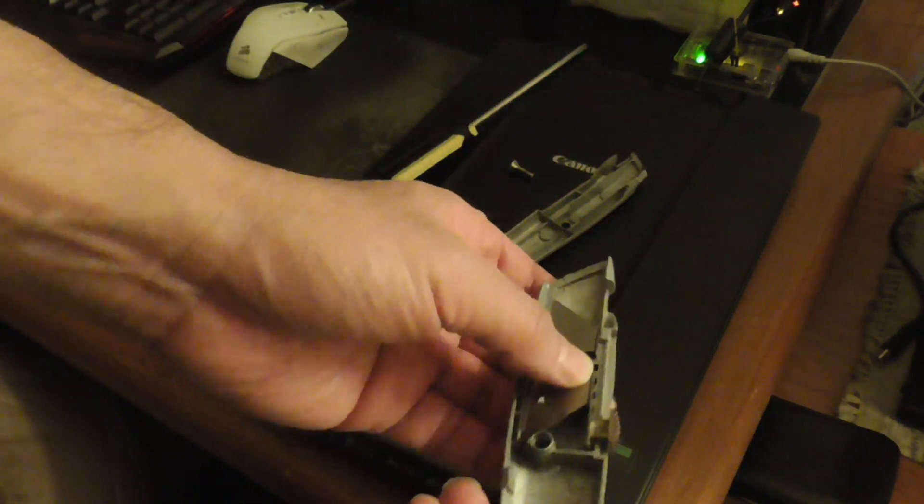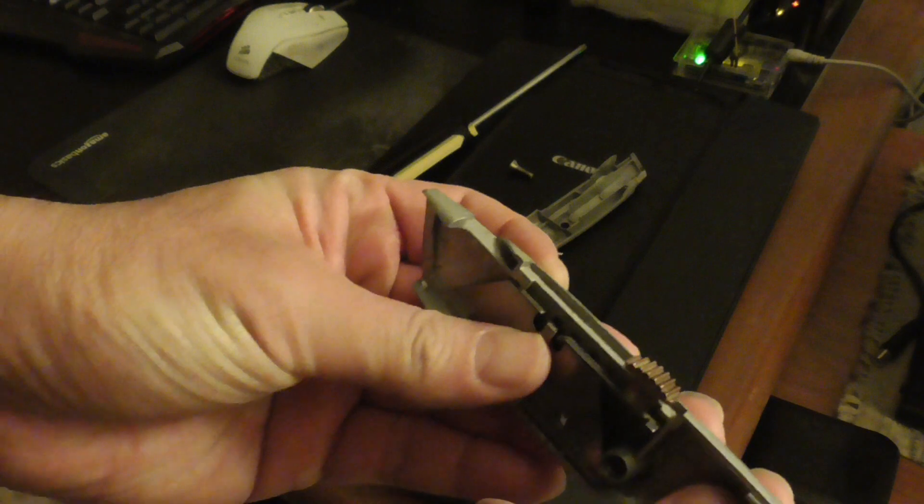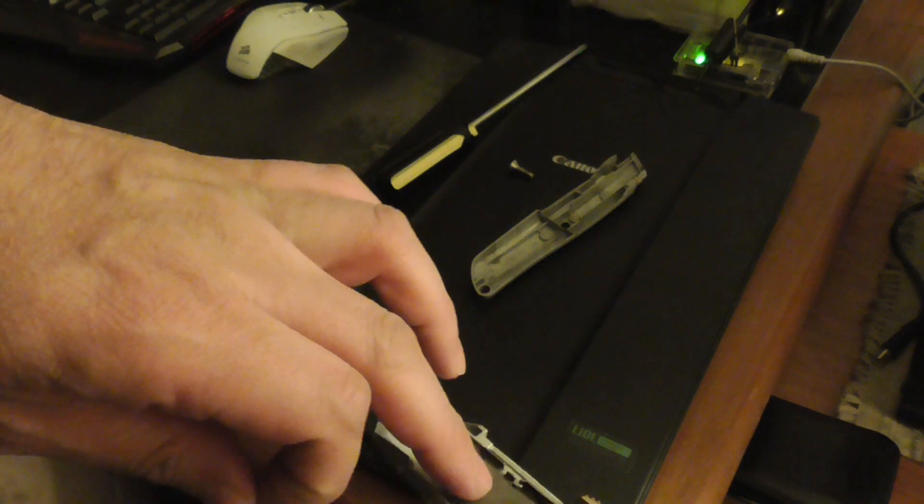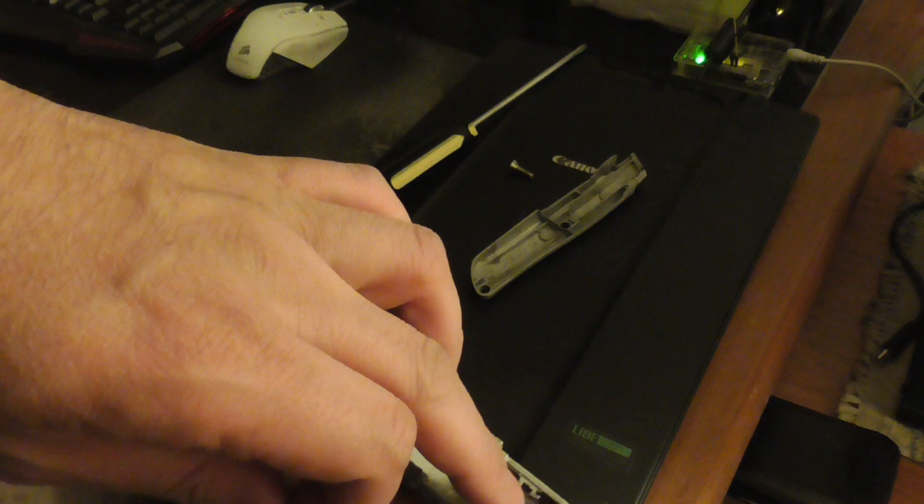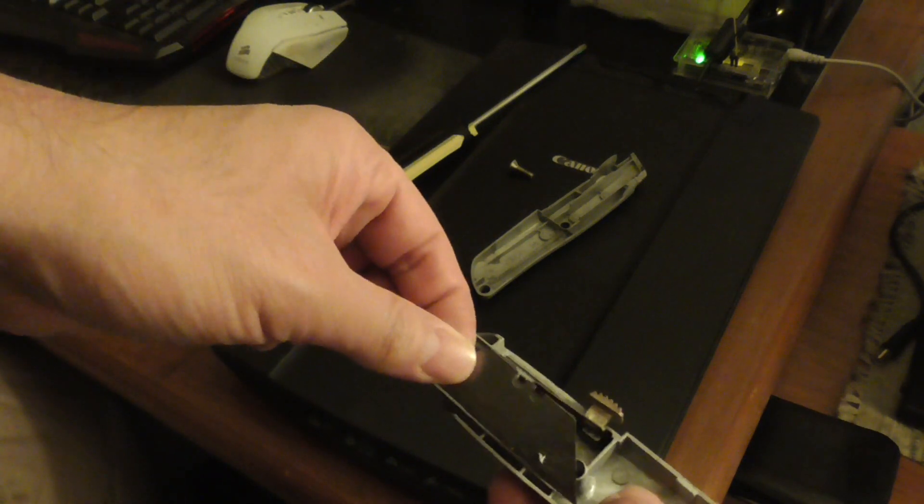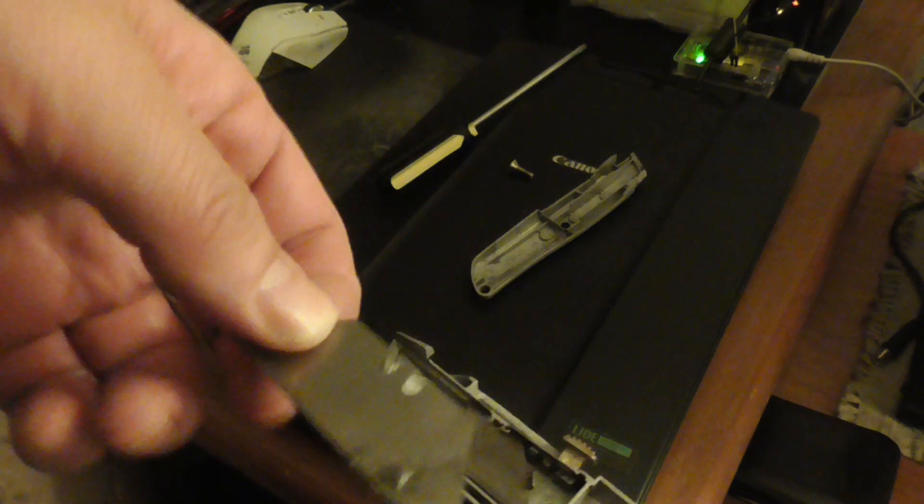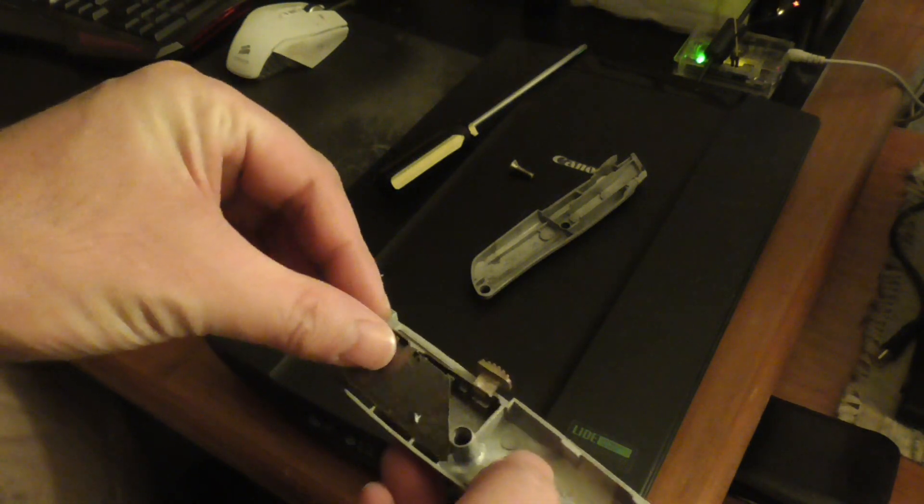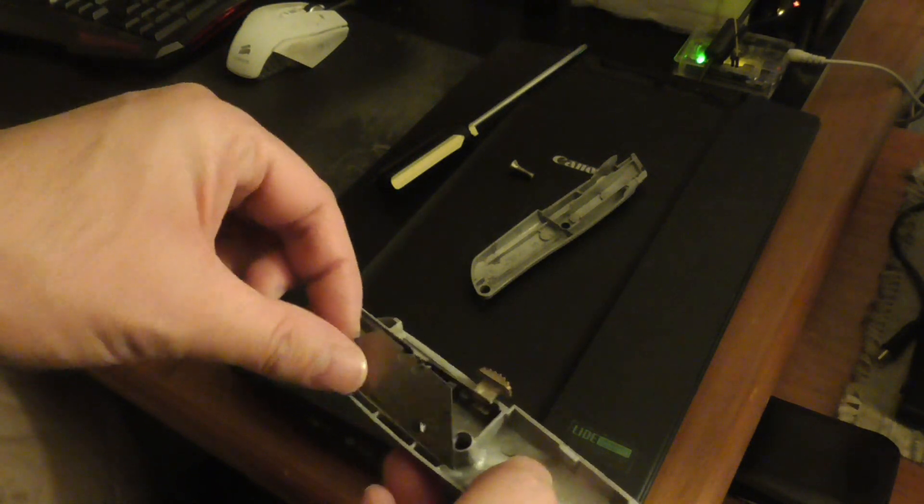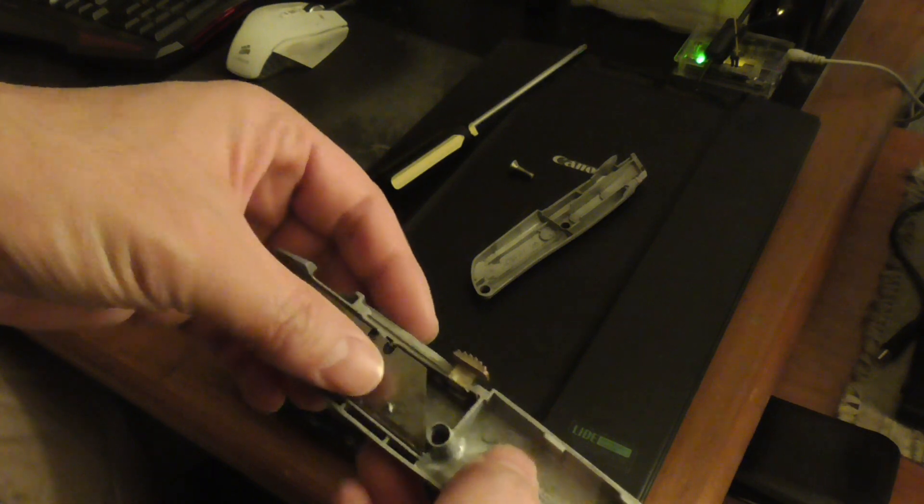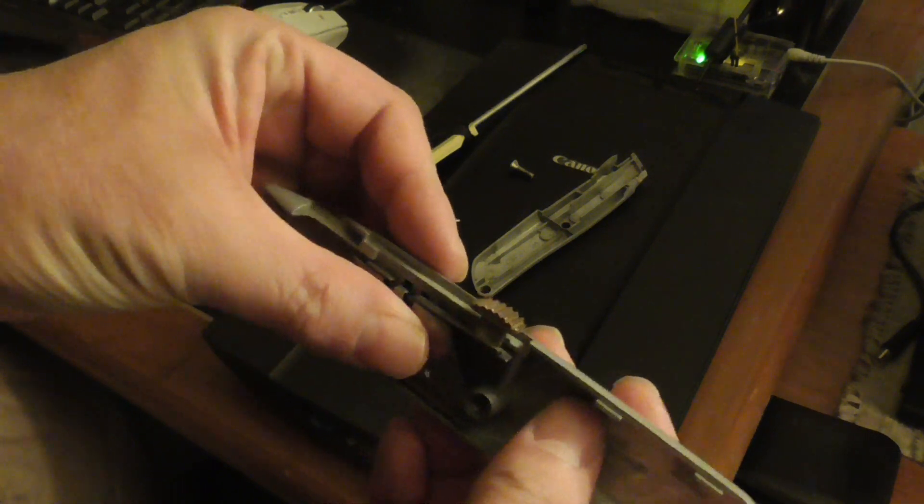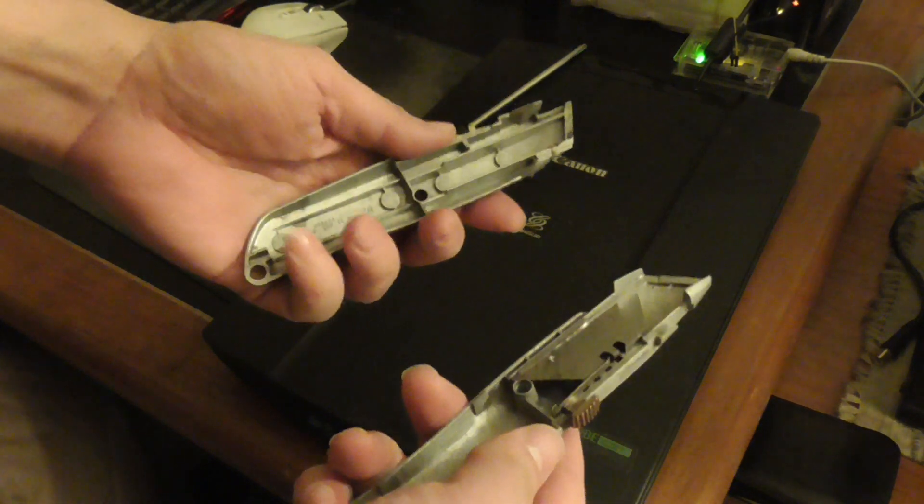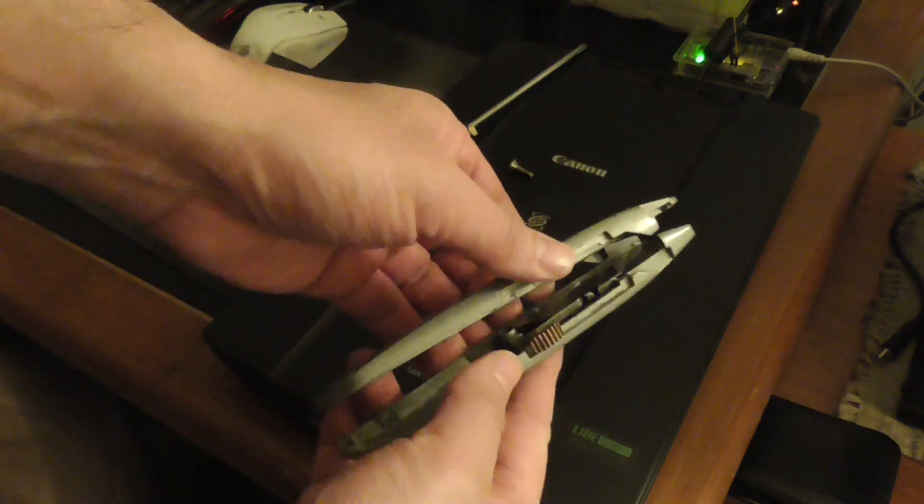It goes in just like that. This side right here, you see that little spot? Just align it with this part right here. It goes in just like that. It just fits.